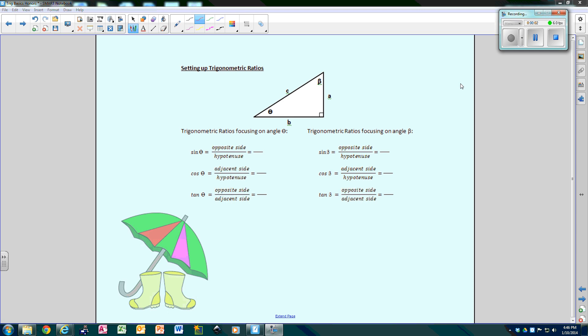So here we go with Part Two. Part two is basically the same thing we were doing just a few minutes ago, which was labeling. We're still going to have to label, except now we're going to go a step further and actually set up the ratios. Remember, a ratio is just a fraction.